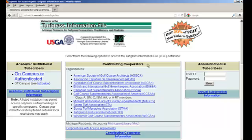Under the box labeled Contributing Cooperators is a list of organizations. Under that list of organizations is a link for Michigan residents to connect to TGIF via the Michigan eLibrary, also known as MEL. Click here.